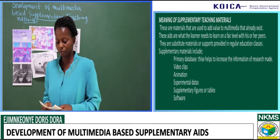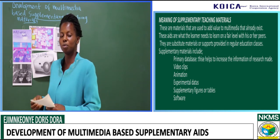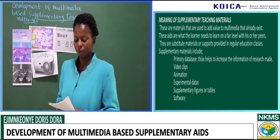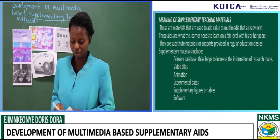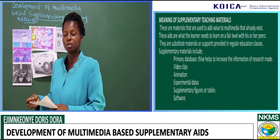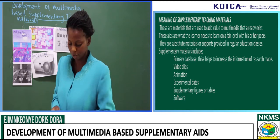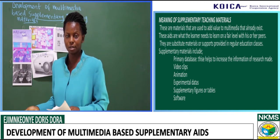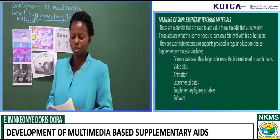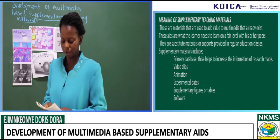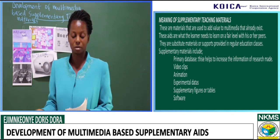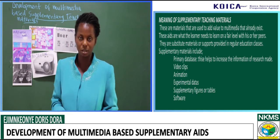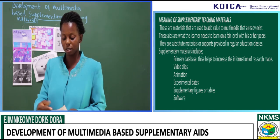To illustrate, it's like adding salt to make the taste of Maggi more flavorful in soups — we know Maggi already tastes like salt, so when you add Maggi to salt, it brings a good seasoning taste. Supplementary materials include primary databases, which help increase the research made during lessons, as well as video clips, animations, experimental data, supplementary figures and tables, and even software.